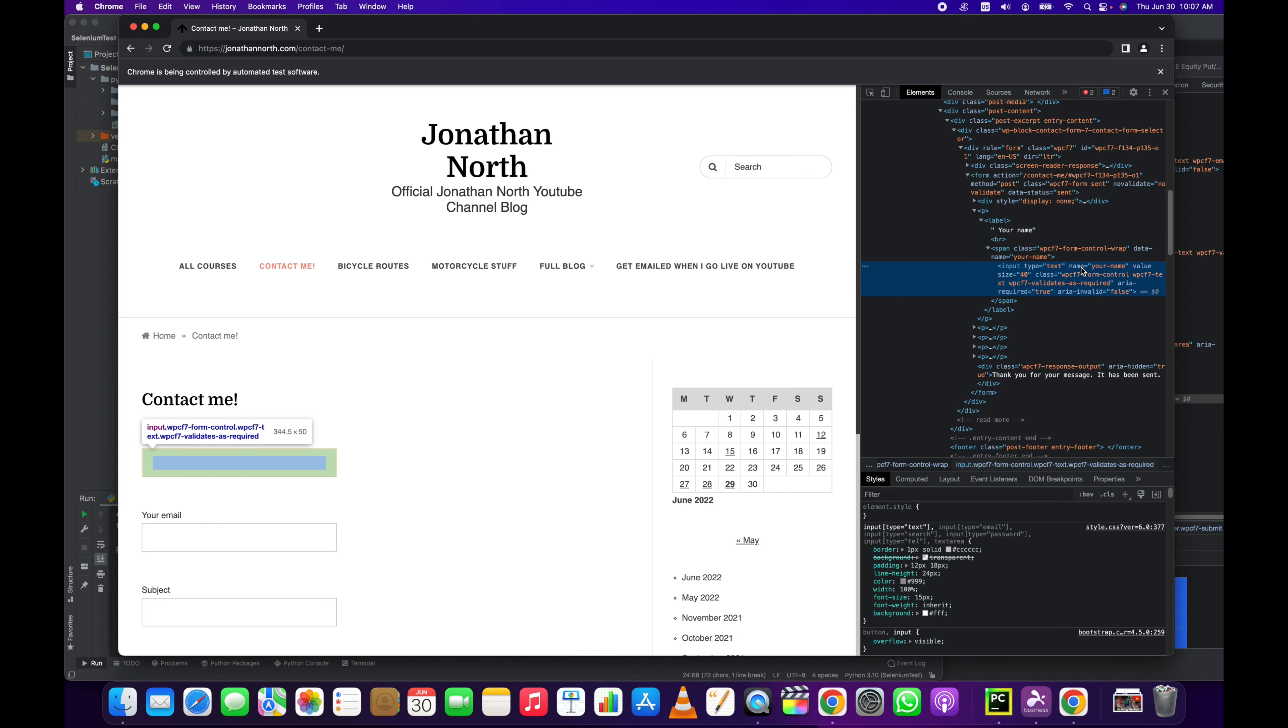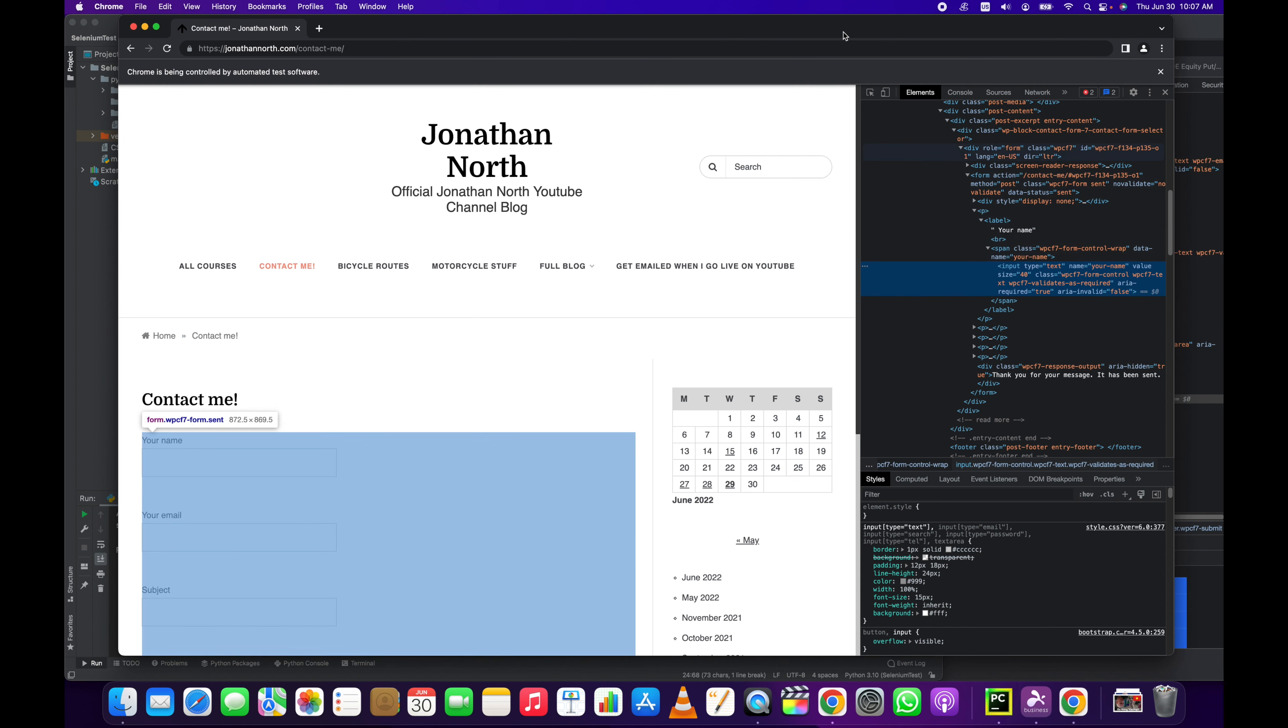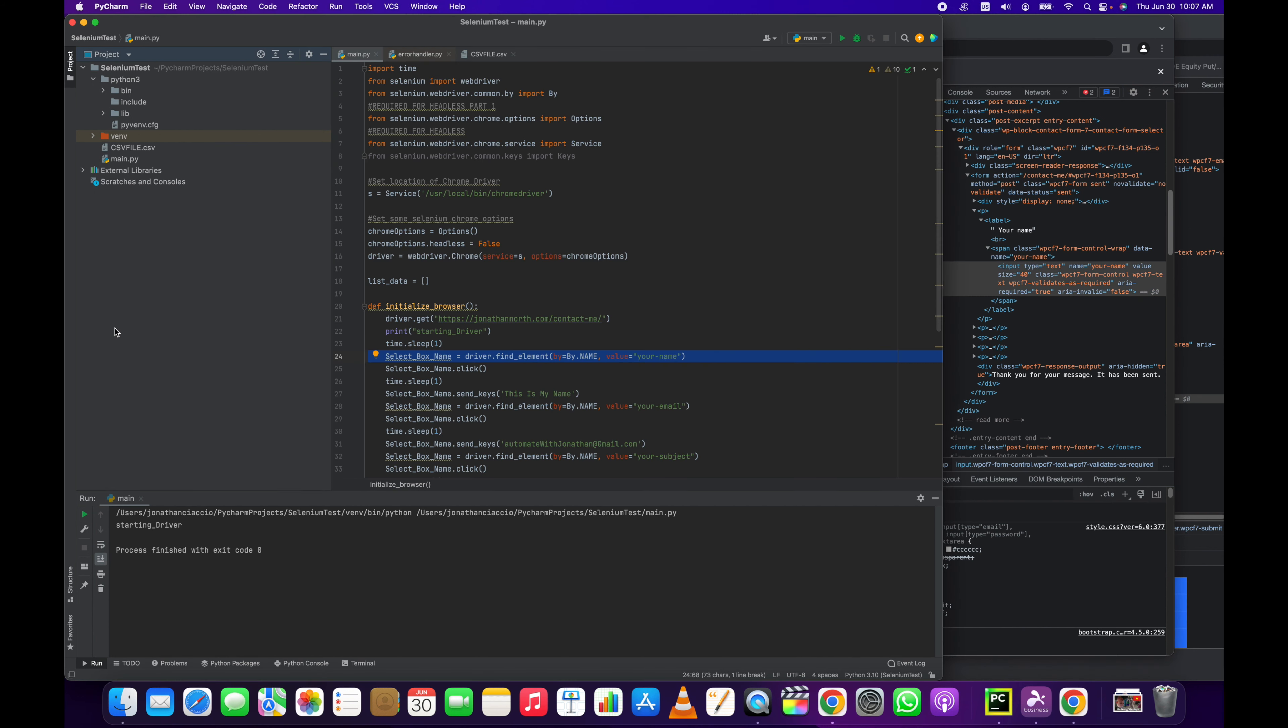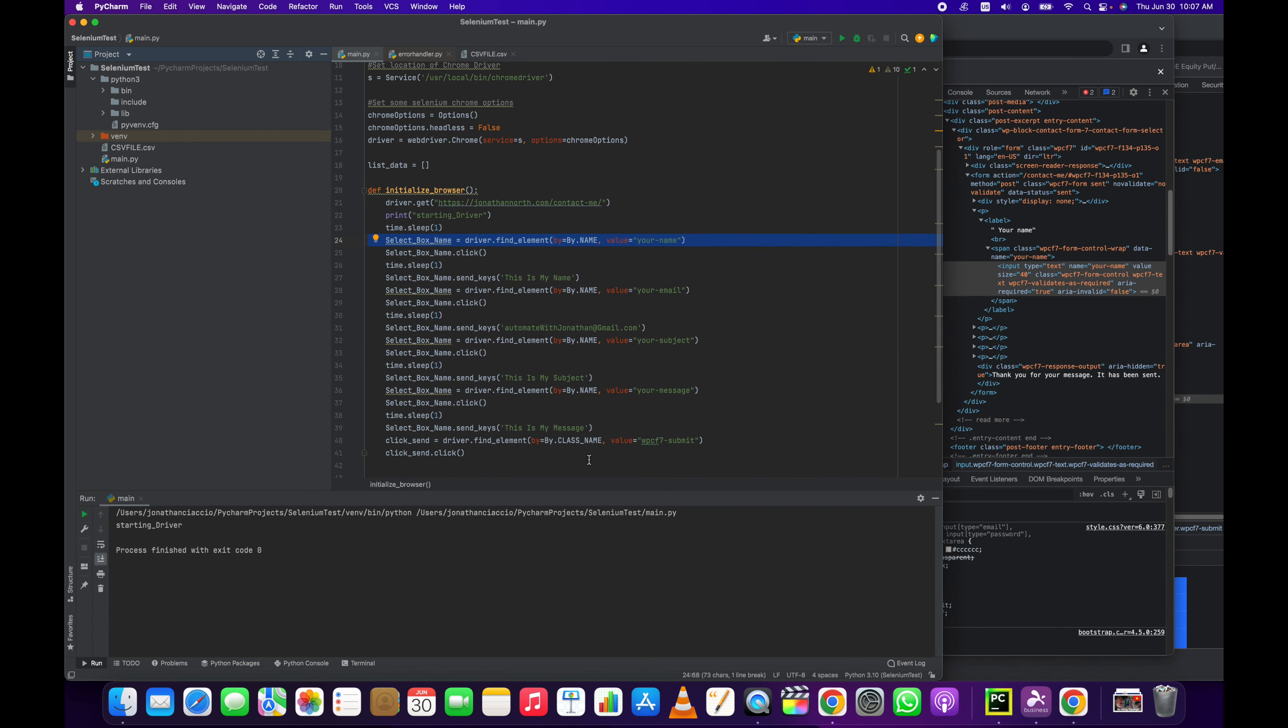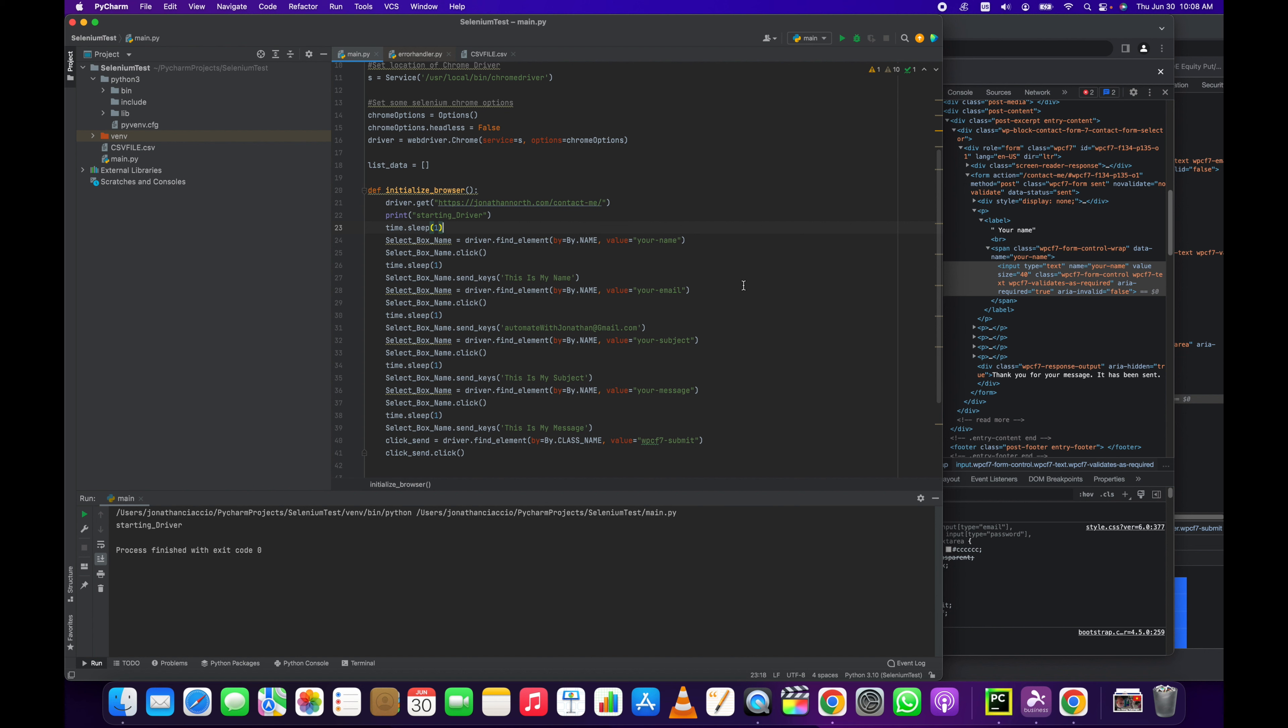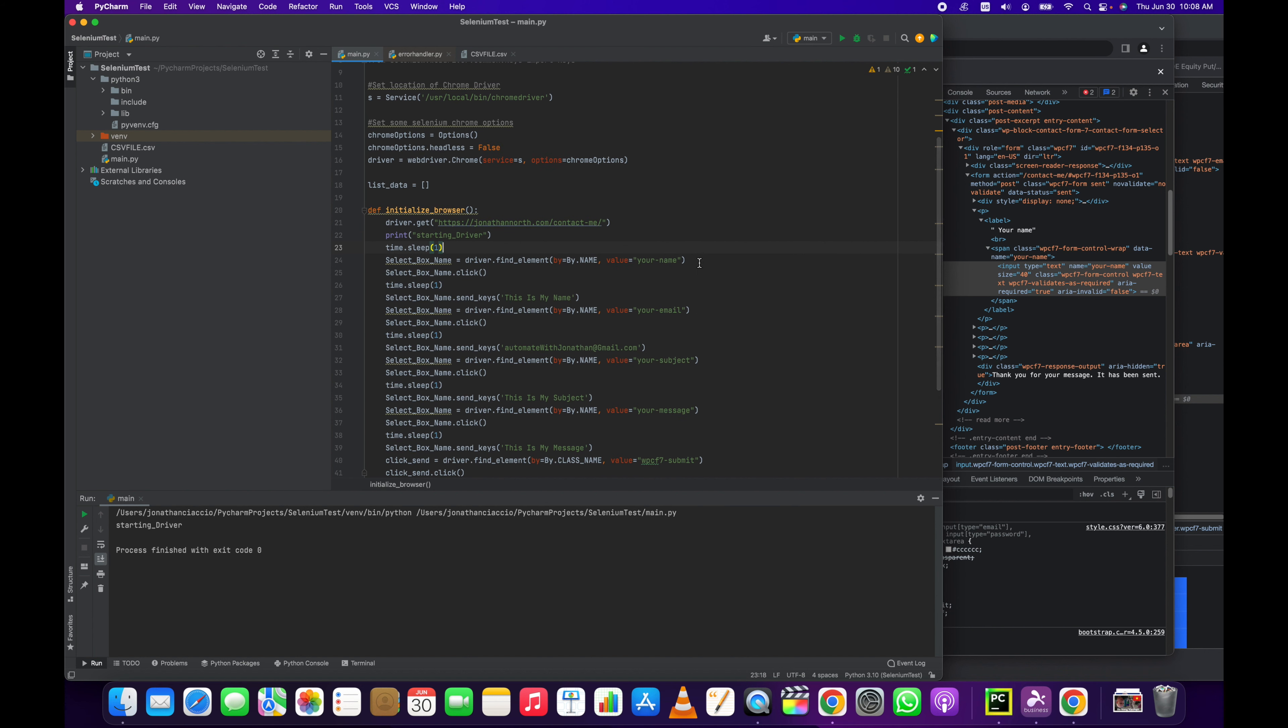If that name wasn't there, and it might not be there in your instance, then you would use class. So we would use the class name and then use a different method of selecting it. So class name, so you could either change this to class name and then use this WPCF7-form-control, you could do that, or you can do it by name. But in this case we're just doing it by name.